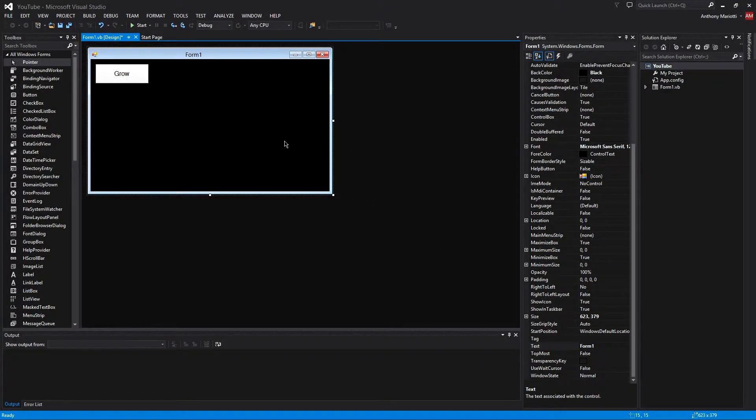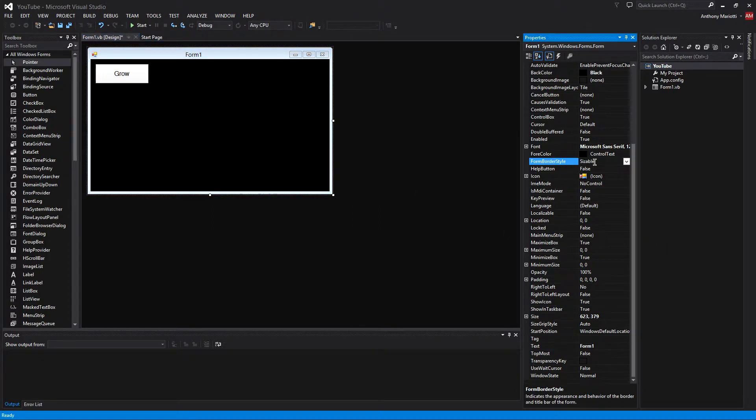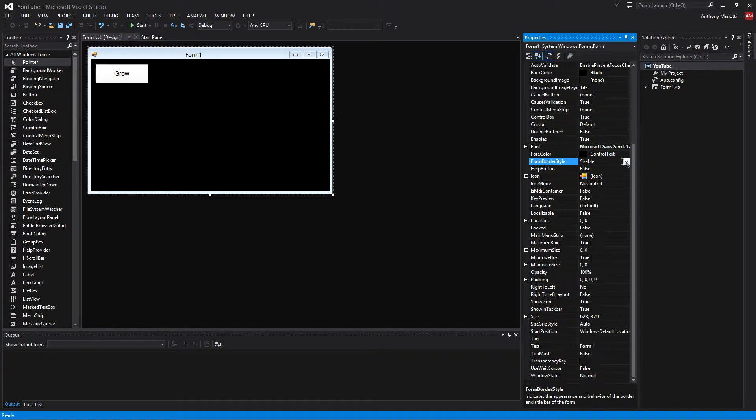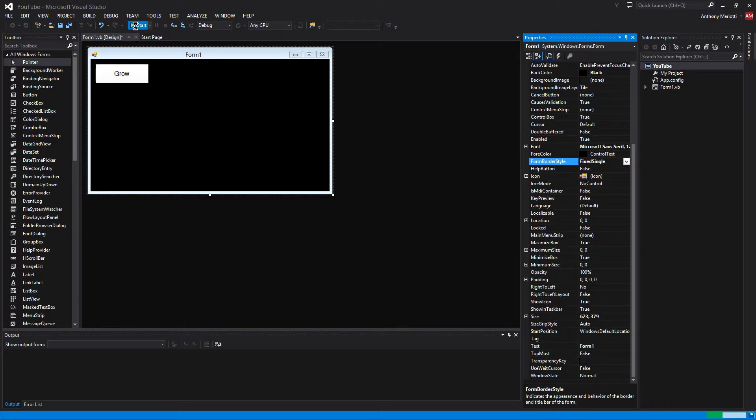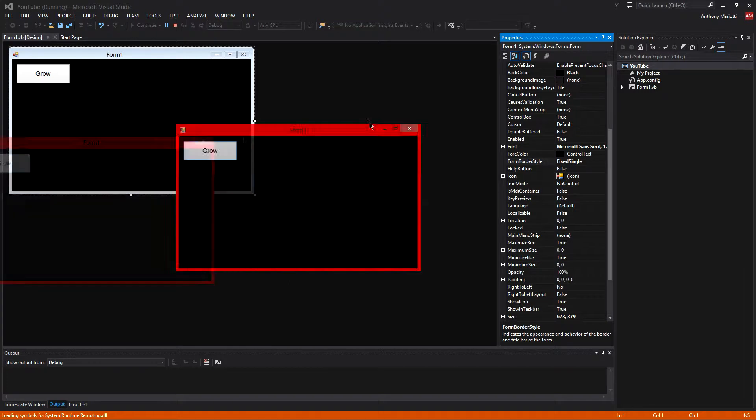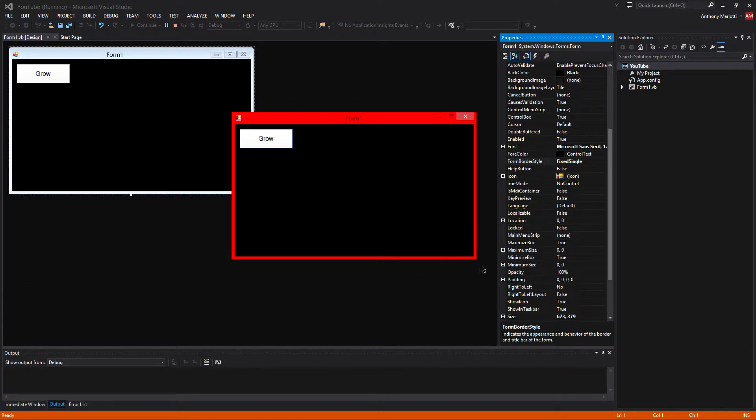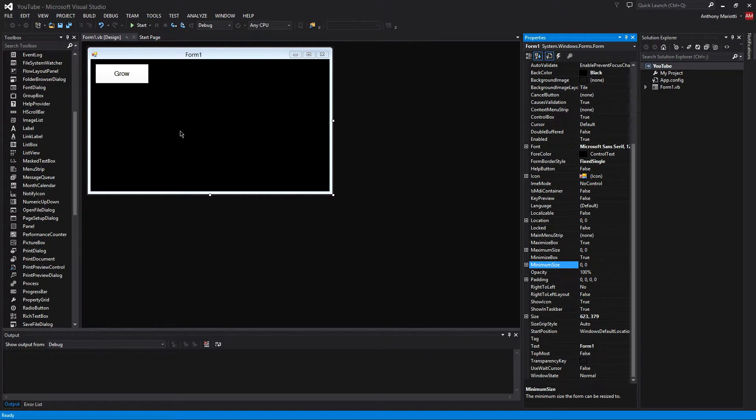But a few things that we are going to do also before we start is we are going to make under form border style, we are going to select the fixed single. This will restrict the user so they cannot size the form manually. They will have to push the button.